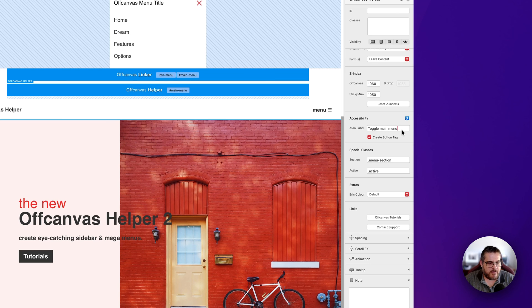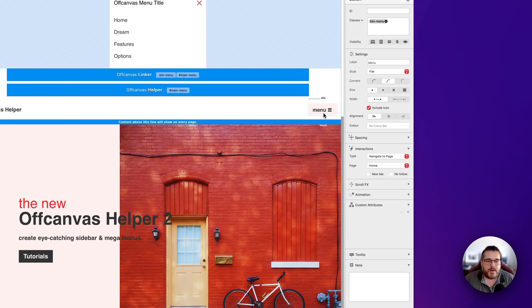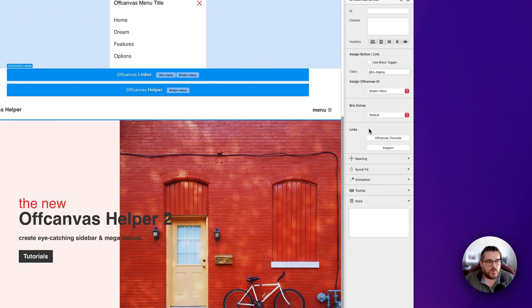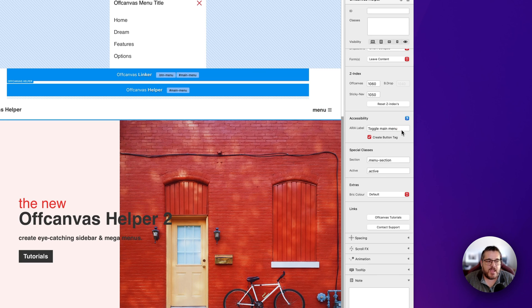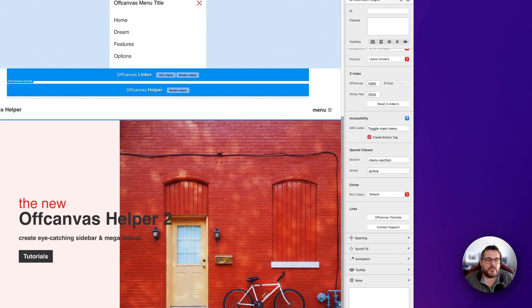Under accessibility, the aria label option will assign whatever label you write to the actual trigger button itself. I have 'Toggle Main Menu' set here, which is explicitly needed for screen readers so they understand what the button does. There's also a 'Create Button Tag' option which corrects any markup — if your trigger is an anchor tag or 'a' tag, the correct markup for an off-canvas trigger is a button tag, so this option fixes that for best-practice accessibility.